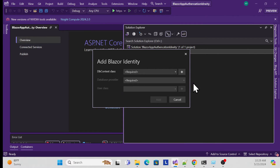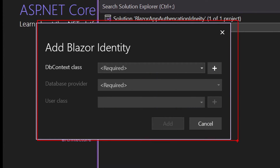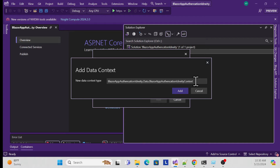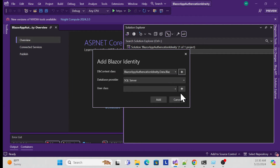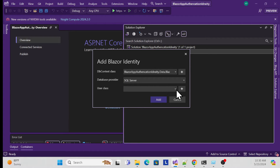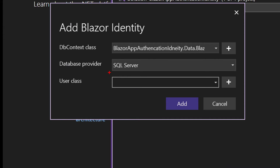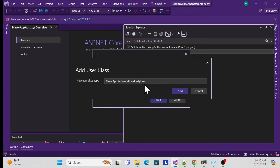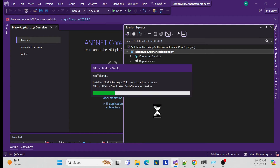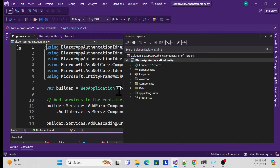Once you add the Blazor Identity scaffolding, a pop-up appears asking for your DB context name. If one already exists it will appear, otherwise you can add a new one. There are two database providers: SQL Server or SQLite - I'll use SQL Server. There is also an option for a custom user class, which I'll use so I can modify the identity user for our application. You can keep it optional as well.